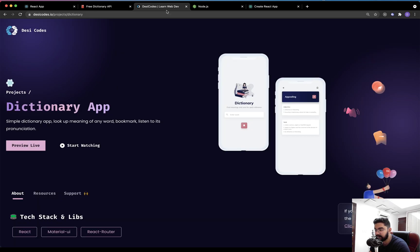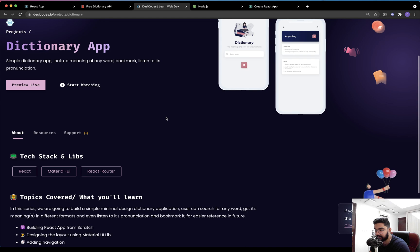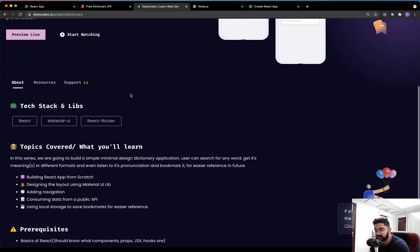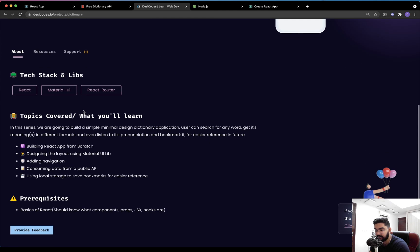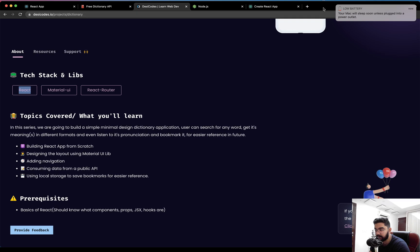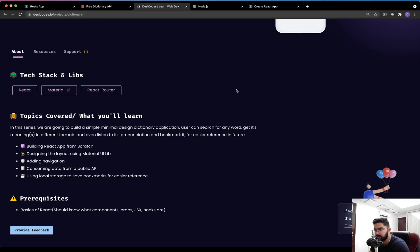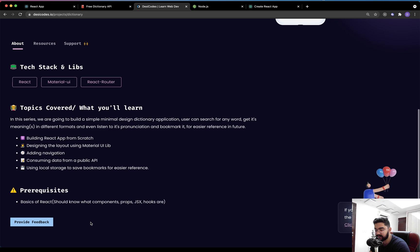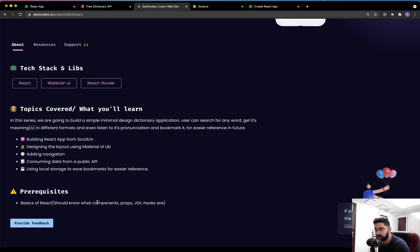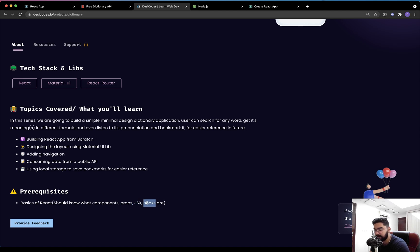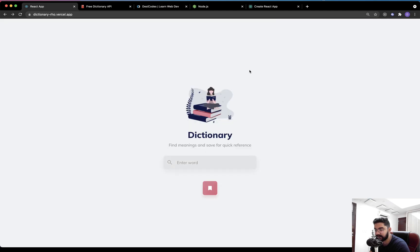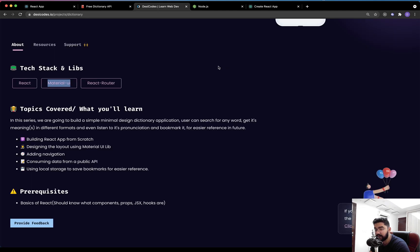The other thing about this application is that we are going to use React. Obviously, you should be having a very basic understanding of React, such as you should know what components are. We are going to use functional components. You should be knowing what props, JSX, and hooks are—the very fundamentals of React. The other thing is we are going to use Material UI library in order to style the application for the entire layout designing.